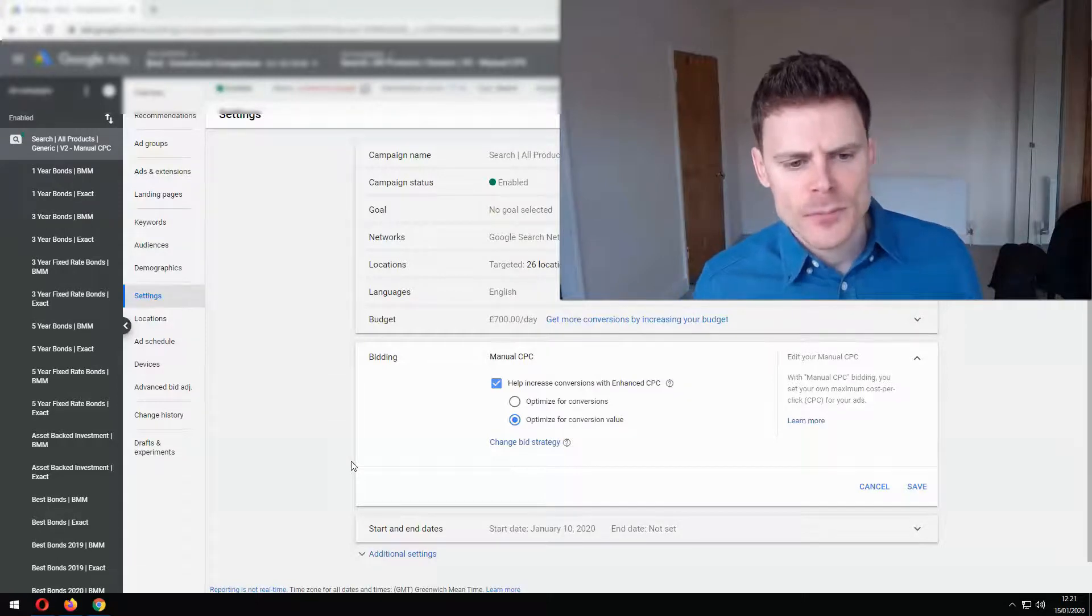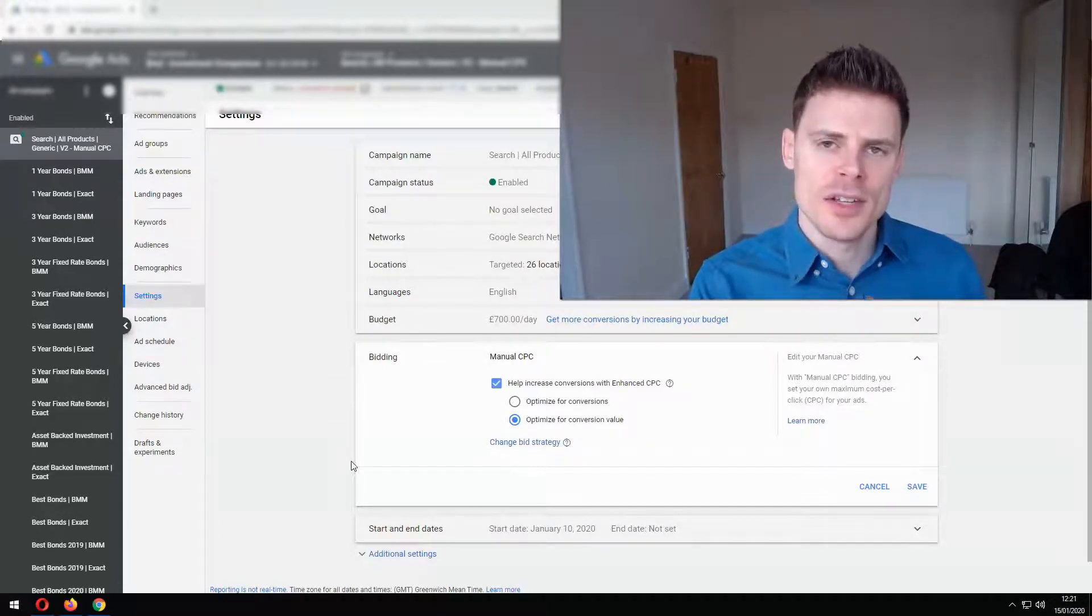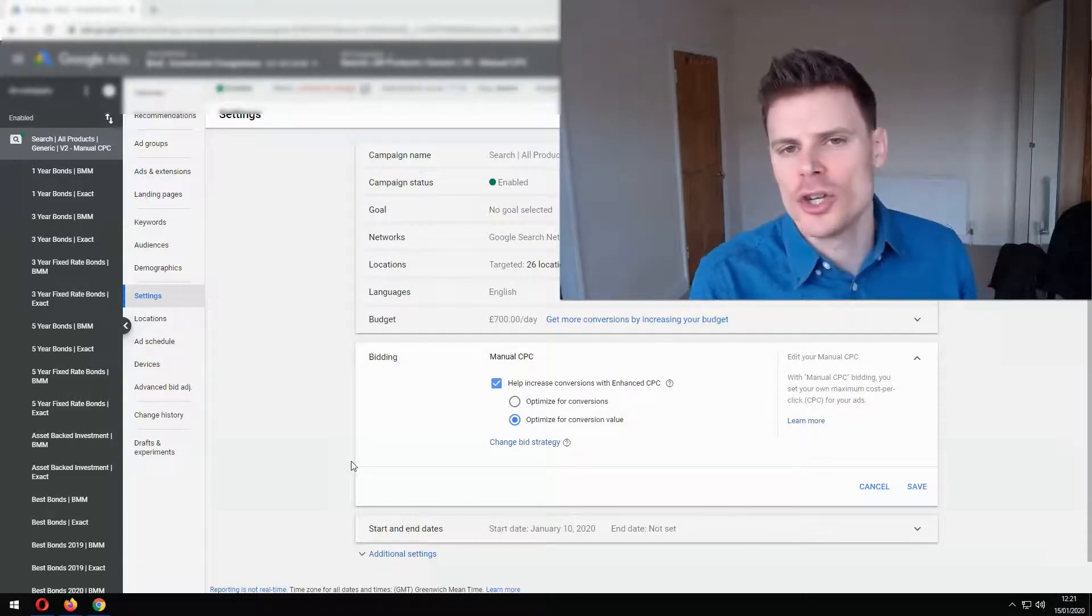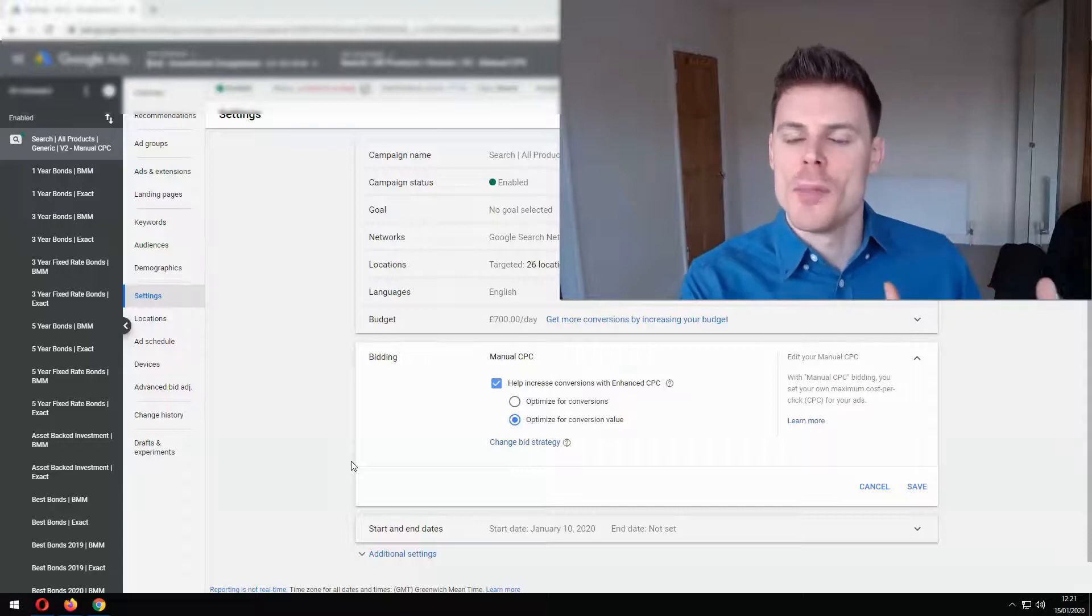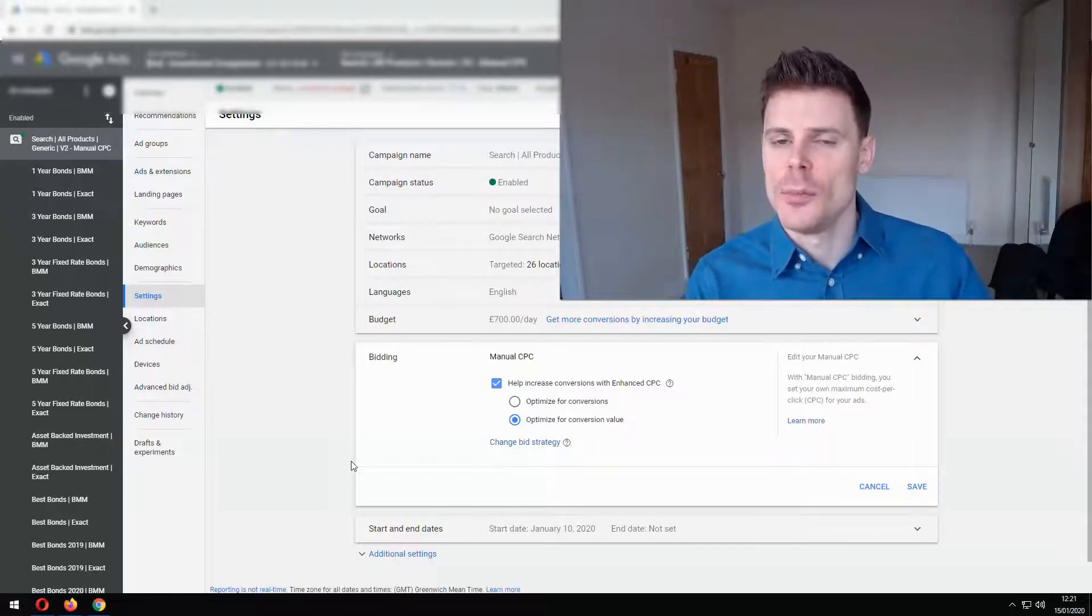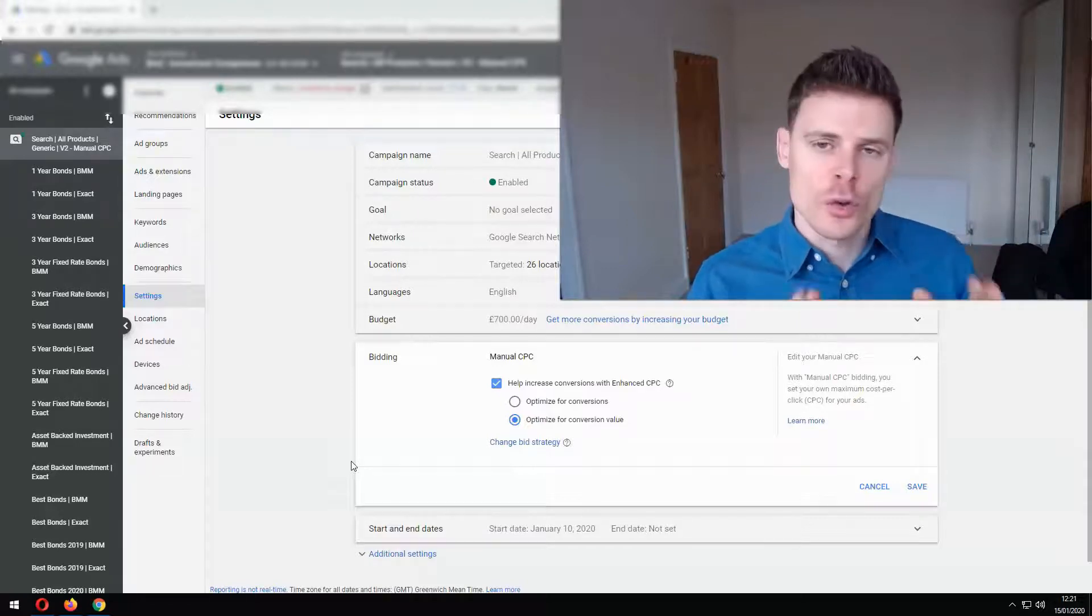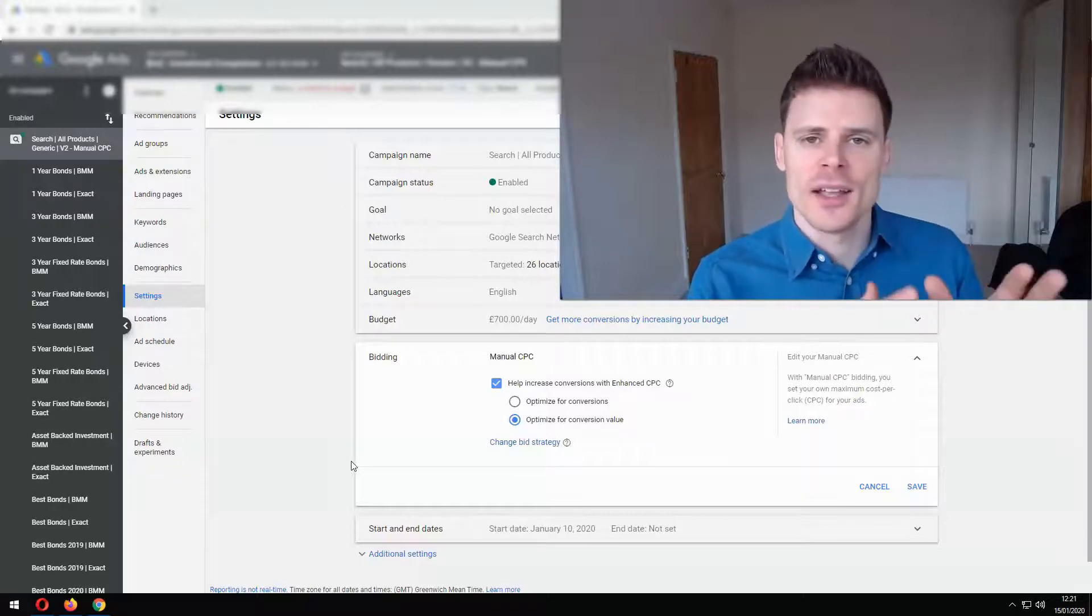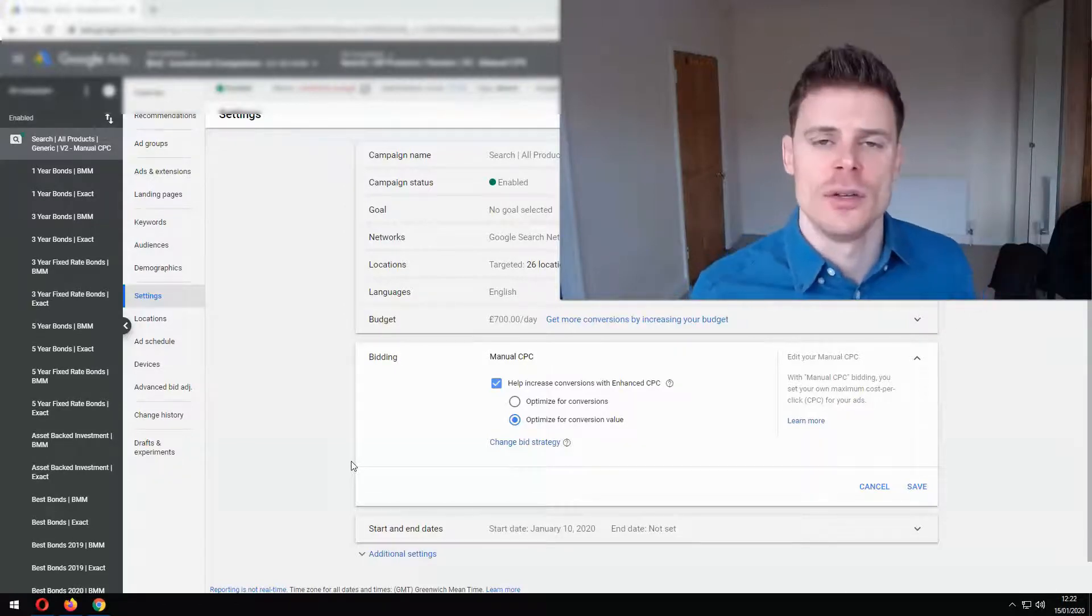So really there's only a limited set of circumstances where you should be using enhanced cost per click and that's where you have some conversion data but not a lot of conversion data and you're making that transition from using manual bids to using an automated bidding strategy. So as quickly as you can you want to be getting towards using one of the smart bidding strategies such as Target CPA.